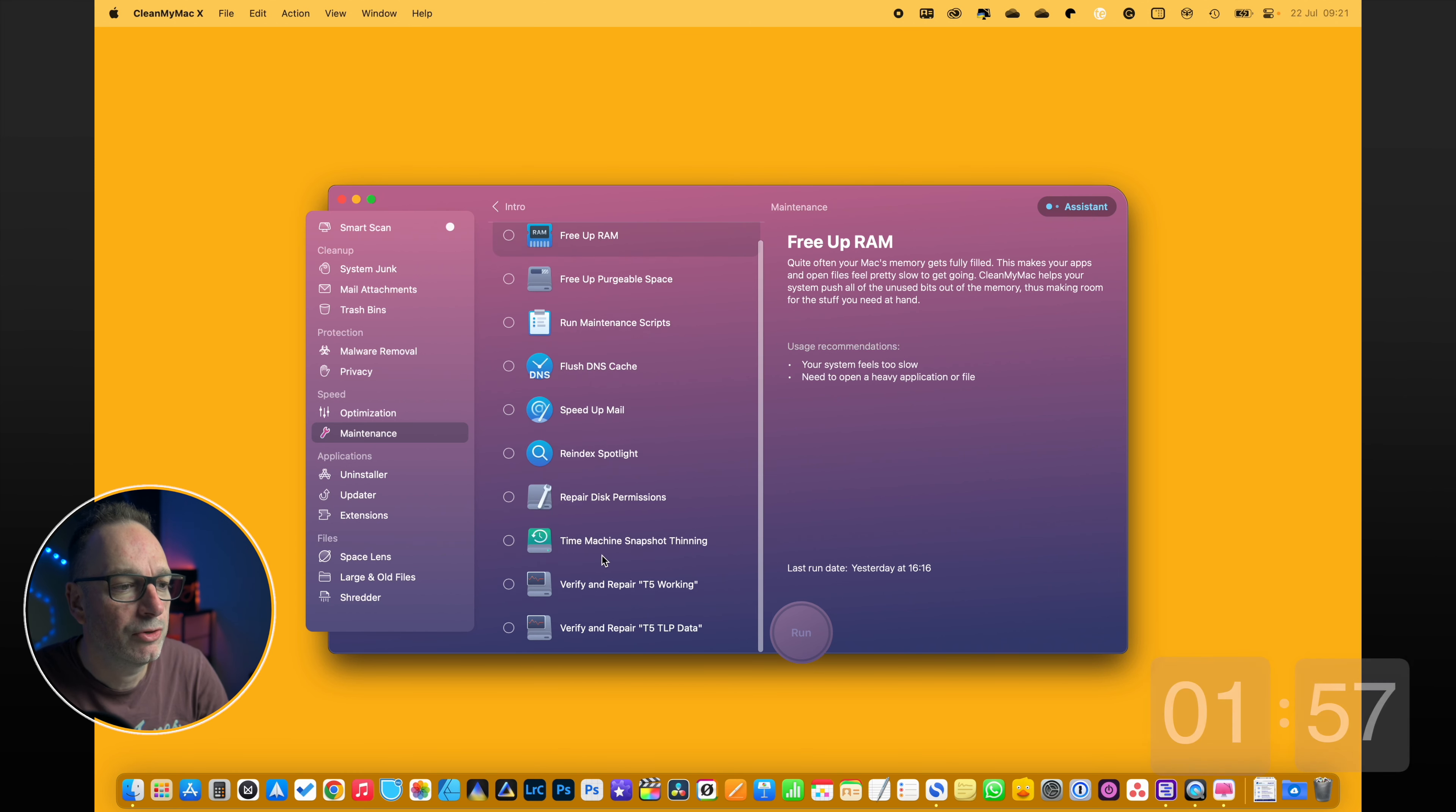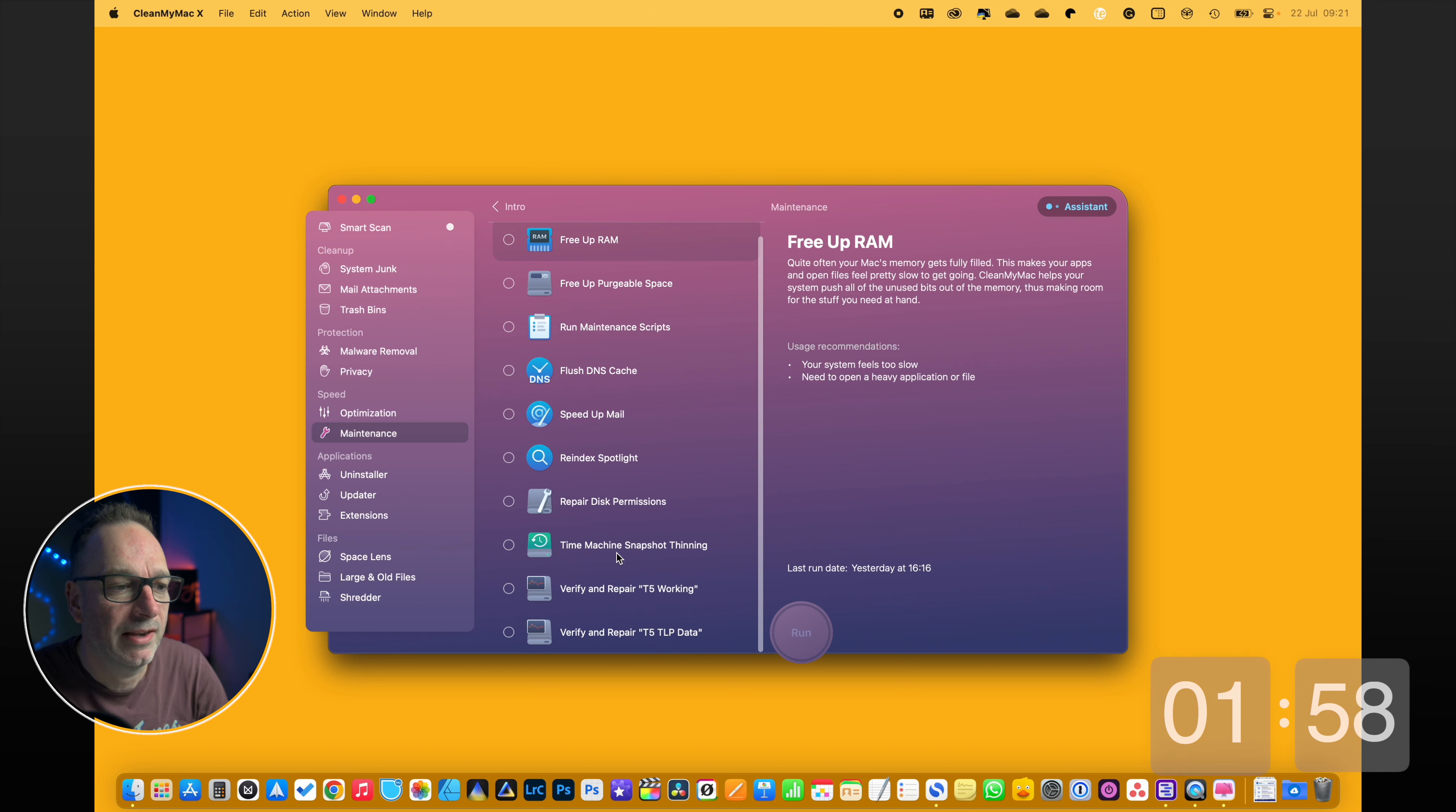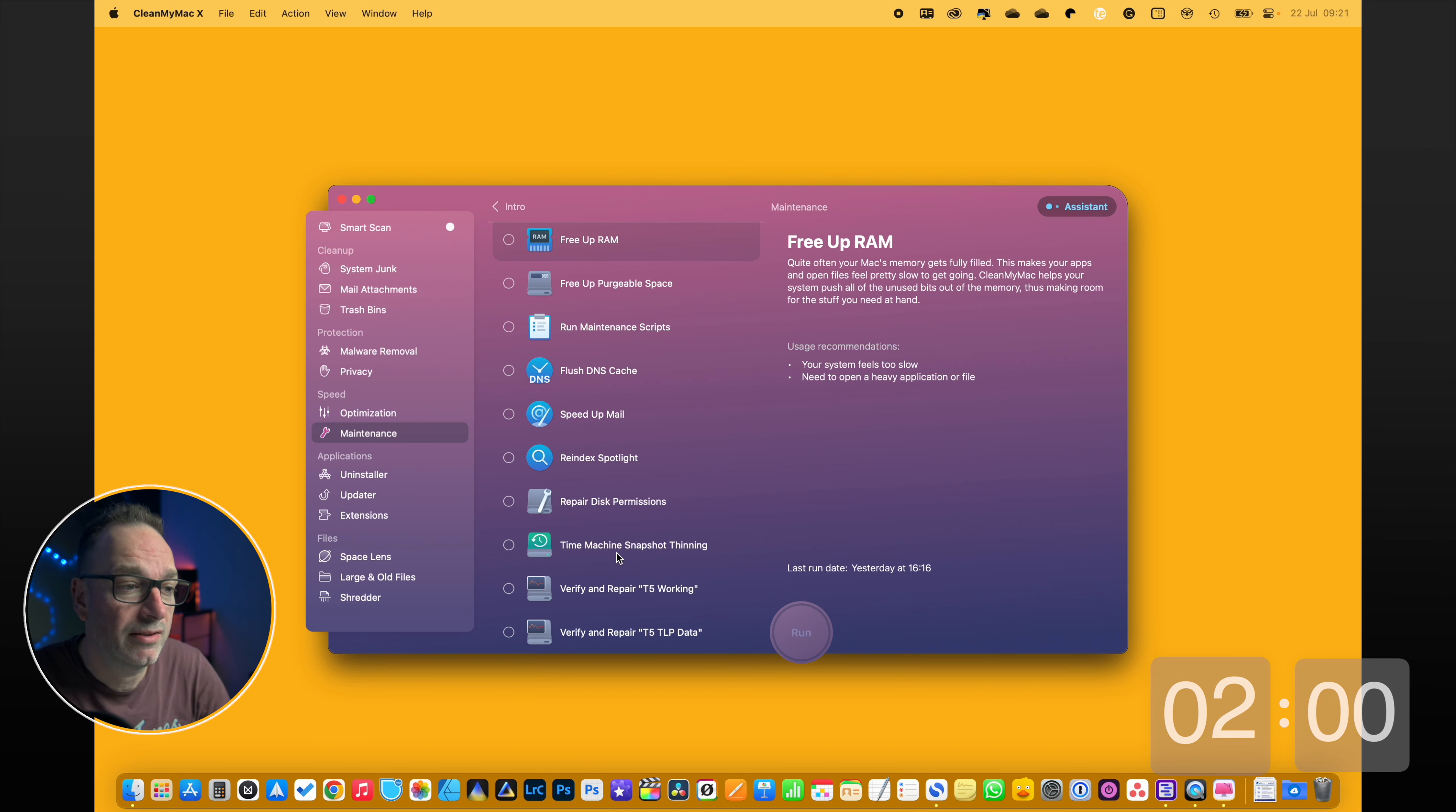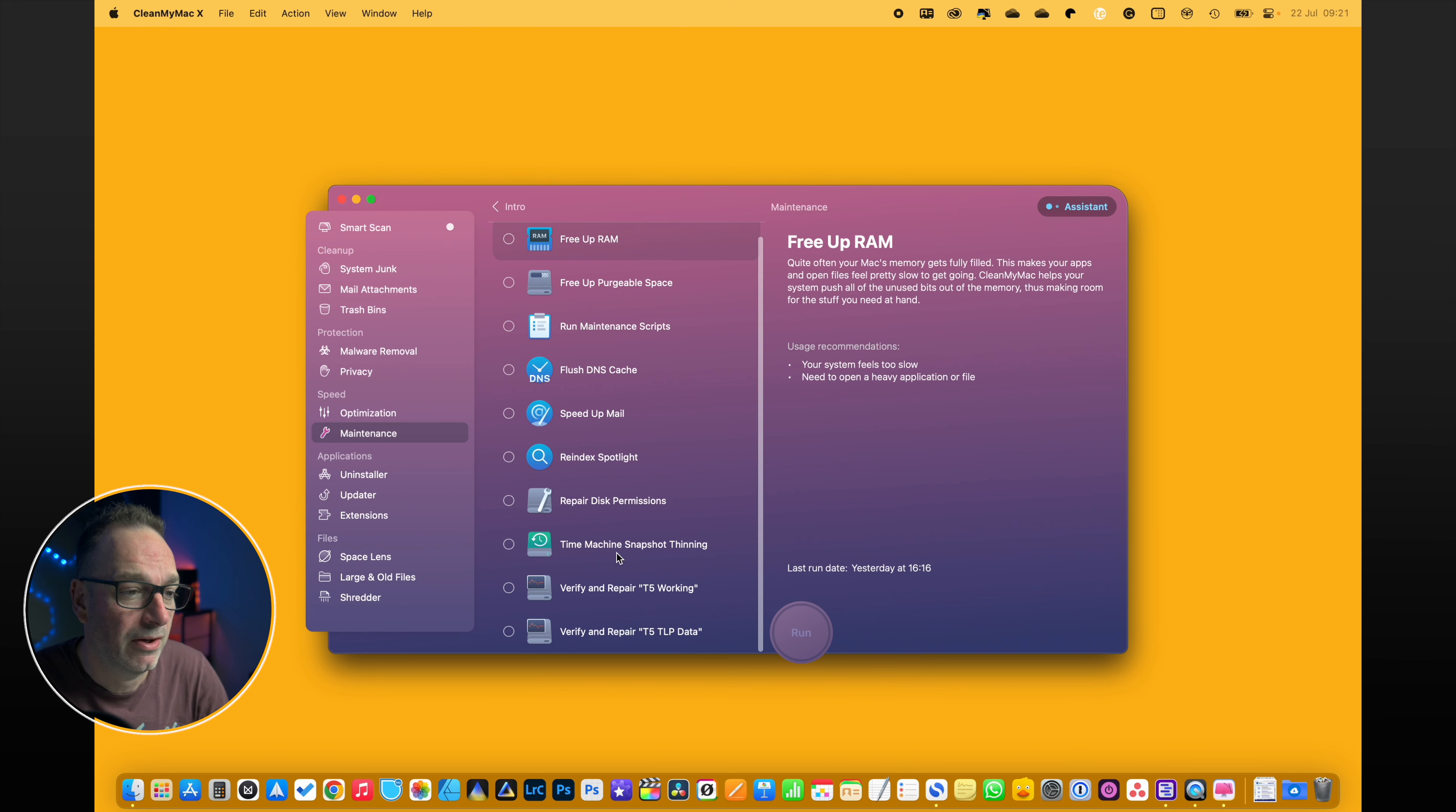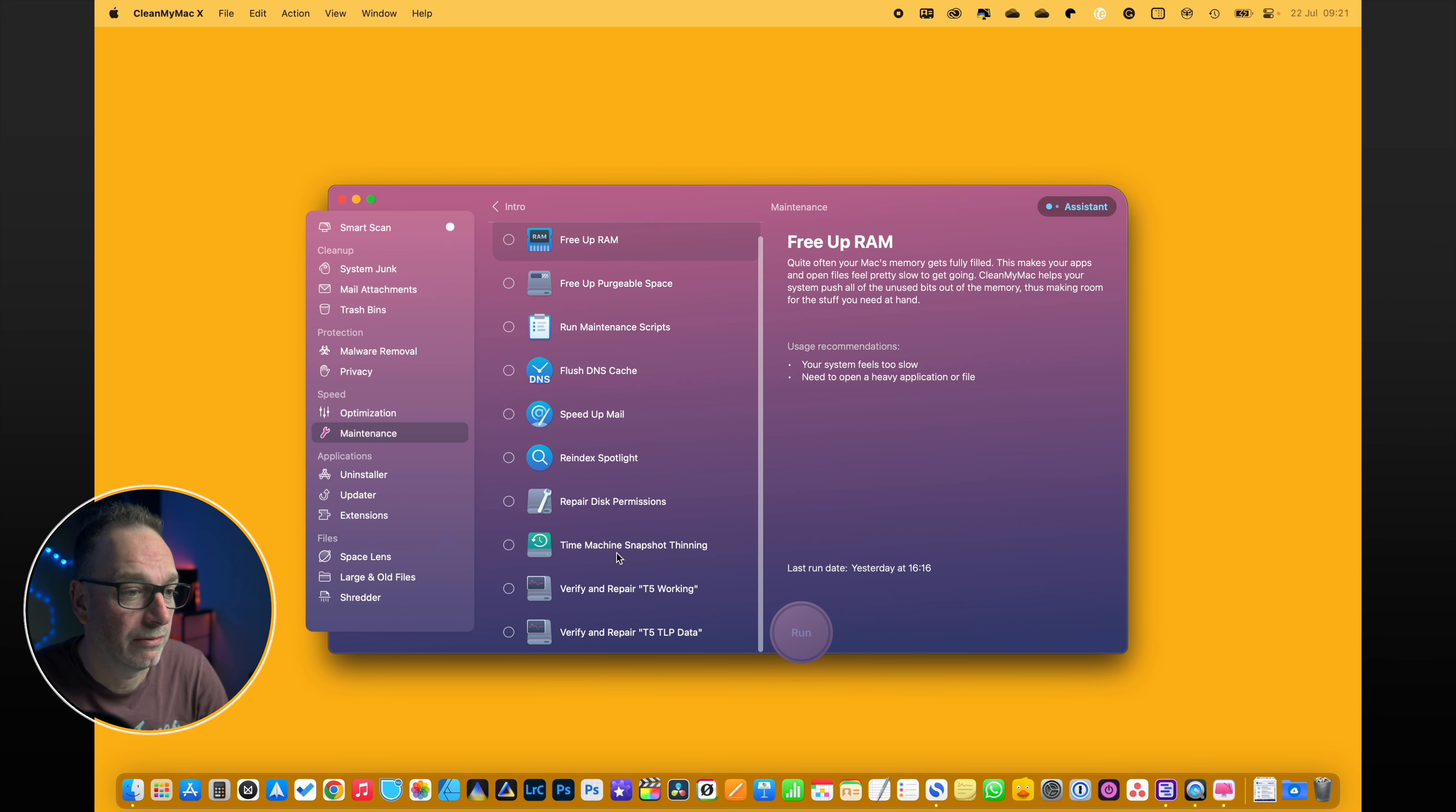Time Machine snapshot thinning - that's quite useful. I don't need it because I've got a large Time Machine and it just backs up and it's fine, but you might not have, and it's good for that.